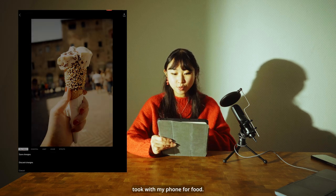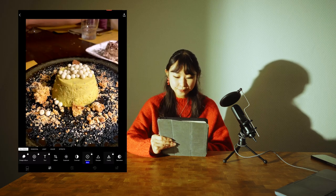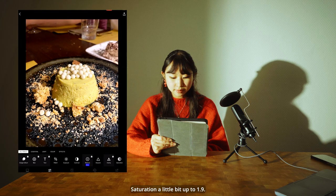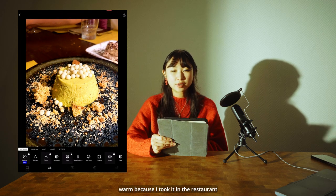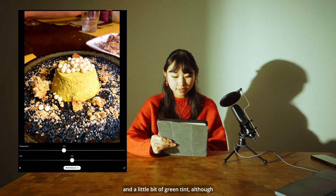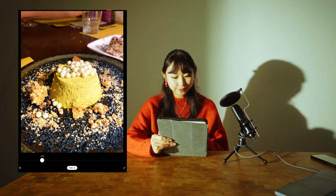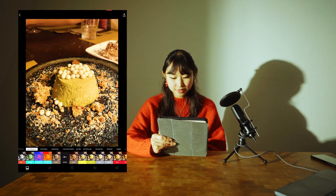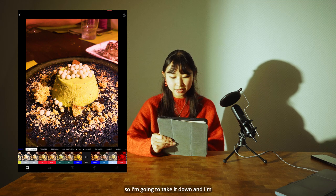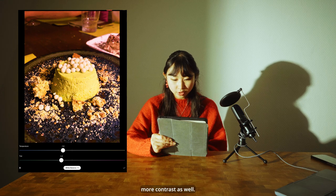Let's go to a photo I took with my phone for food — this panna cotta was really good, by the way. Again, the exposure and contrast are always quite automated with phone photos, so let's just do minimal adjustments. Saturation up a little to 1.9. This photo was a little warm because I took it in a restaurant with very warm lights, so I'm going to take the temperature down to a cooler setting and add a little green tint — although the panna cotta is already green! Then a little bit of fade, and I'll go to filters. I like Oak 2 for this one, but it's a little too much, so I'll take it down. I'll add a little more green tint since it's quite magenta, and a little more contrast as well. Voila.